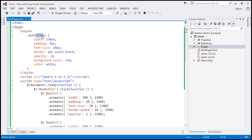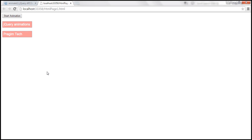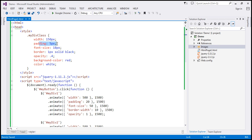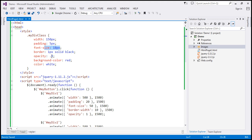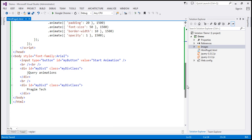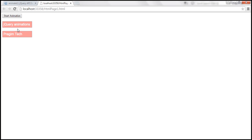The mydiv class sets width to 150 pixels, so the width of each div element is 150 pixels. Padding is 5 pixels, font size 18 pixels, and we have a 1-pixel solid black border. Opacity is set to 0.4, which is why these div elements are not clearly visible. We've also set background color to red and font color to white. This class is applied to both div elements, which is why they look exactly the same.